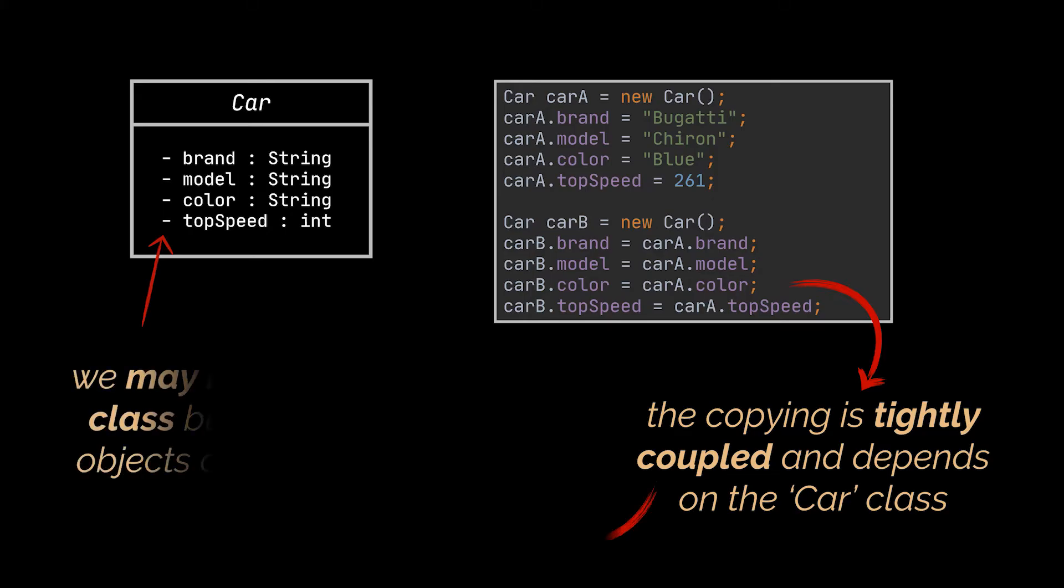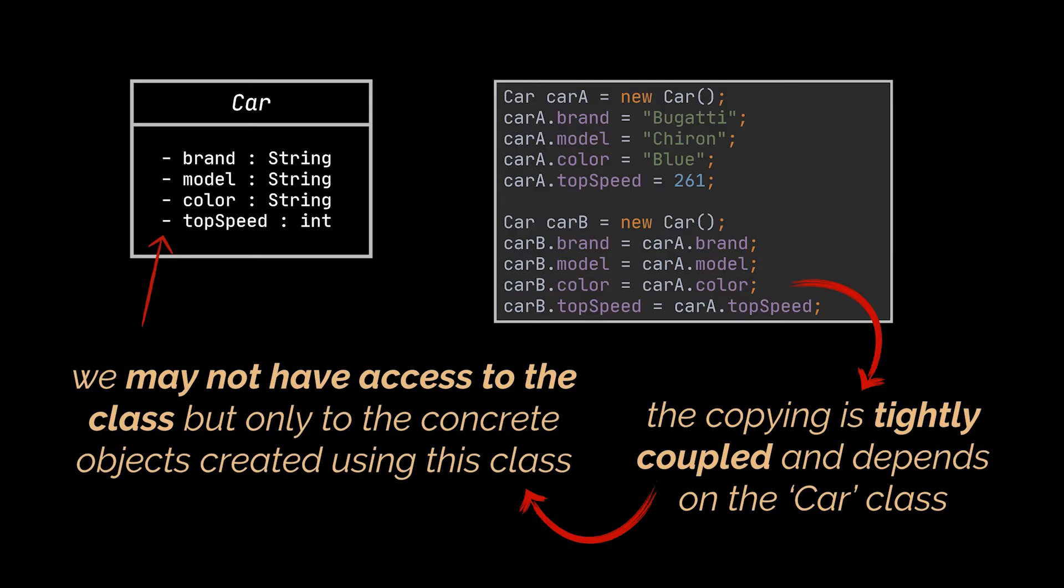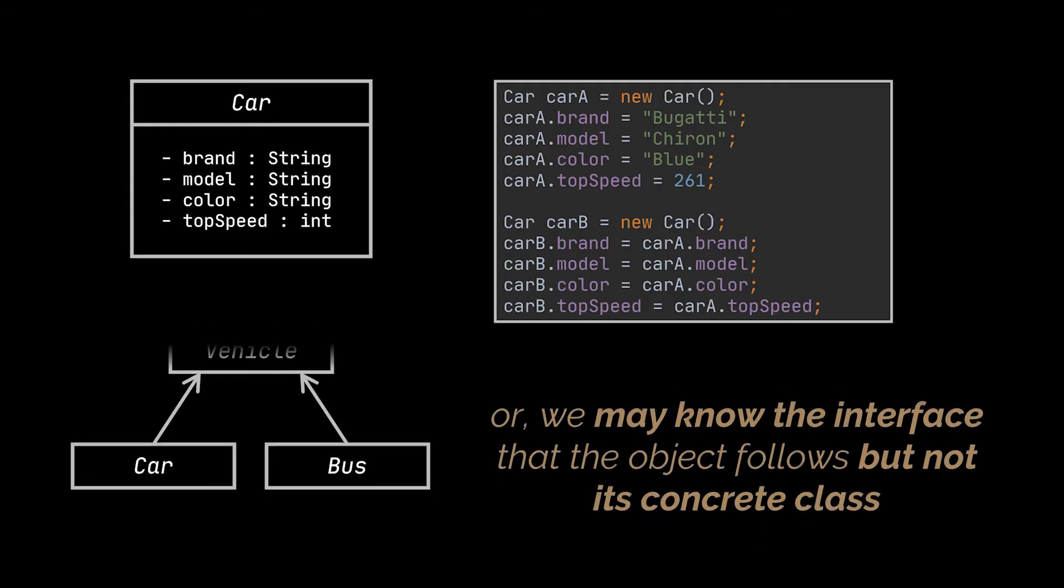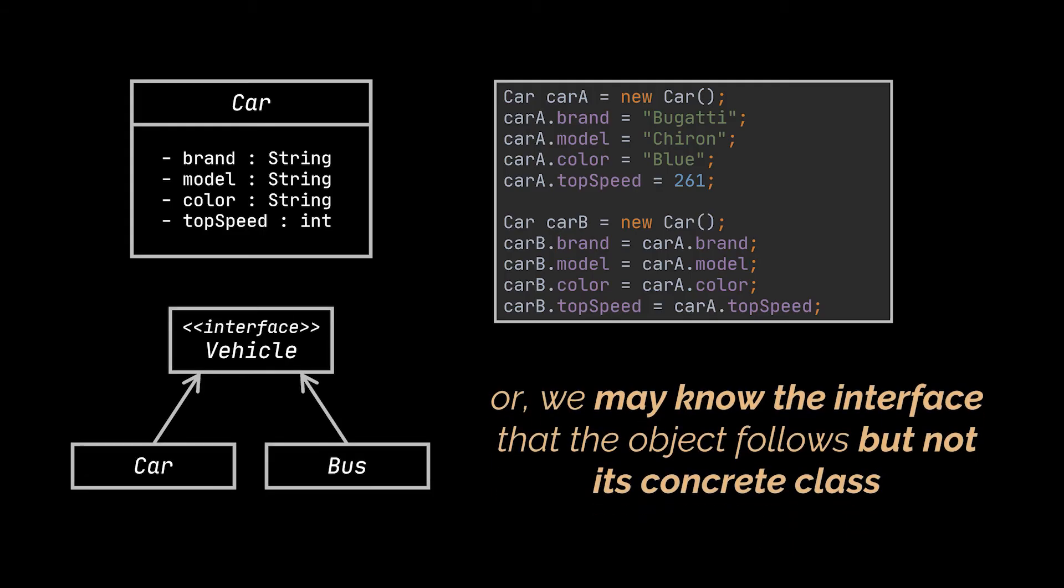And sometimes if we are dealing with third-party applications or dependencies, we might not have access to the class itself but only to the concrete objects created using this class. Or some other time we might know the interface that the object follows but not its concrete class.